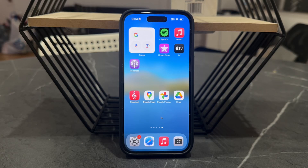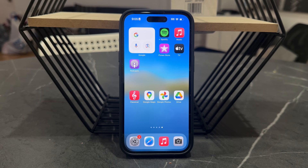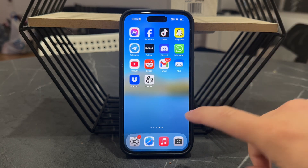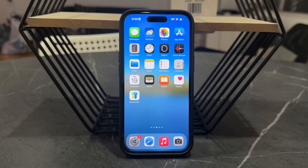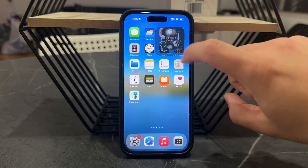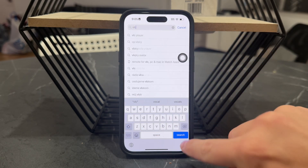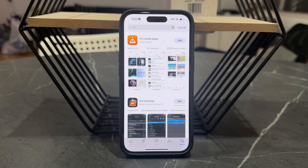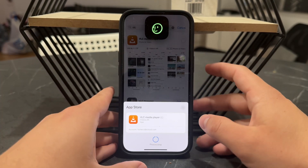Welcome everyone to another video on this channel. In this video we talk about how you can use VLC media player on your iPhone. This is a software which is much more known on the desktop, like on Windows computers or even on Macs, but there is the VLC media app on the iPhone App Store as well. All you have to do is look up VLC and install the app.